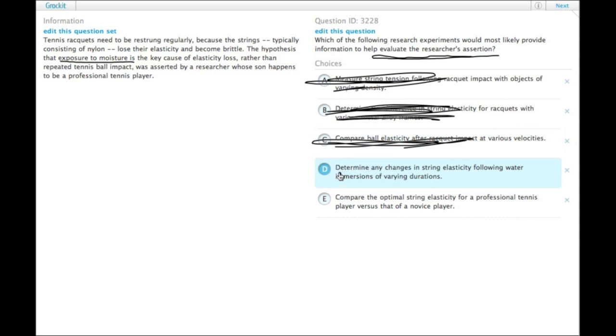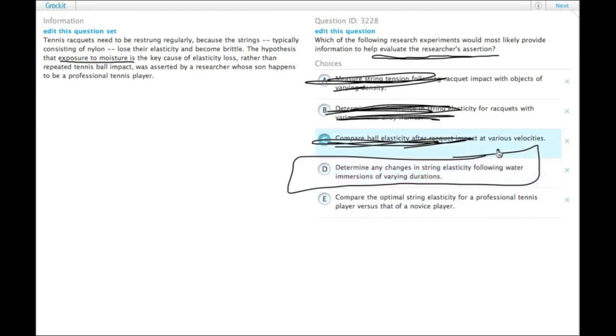D, determine any changes in string elasticity following water immersions of varying durations. That's moisture alright.